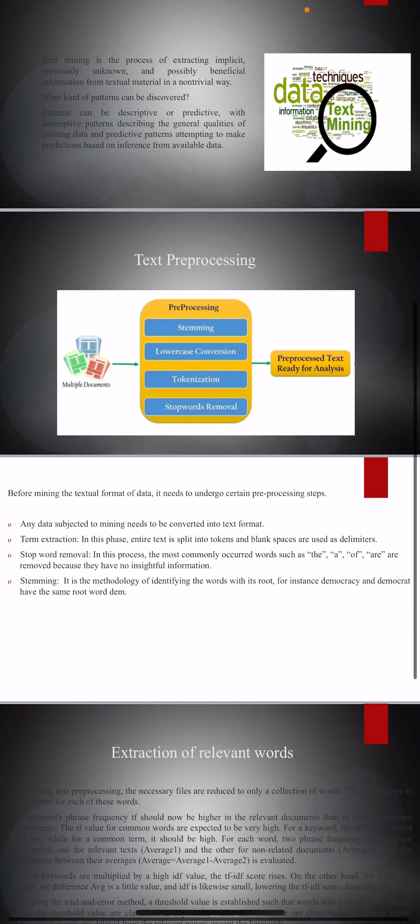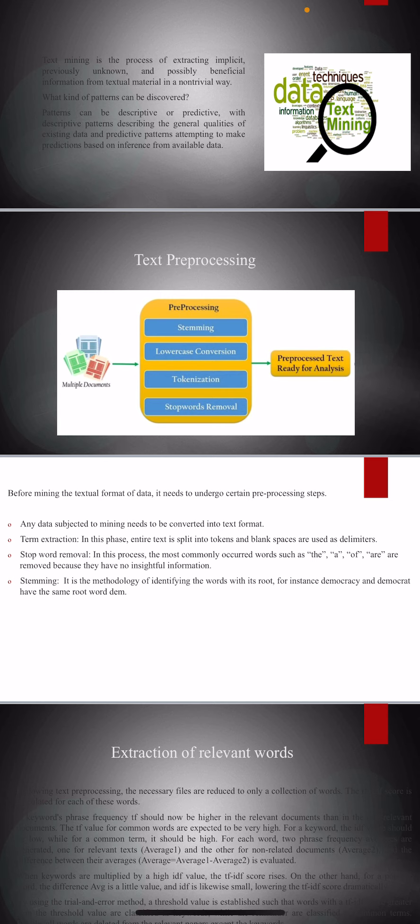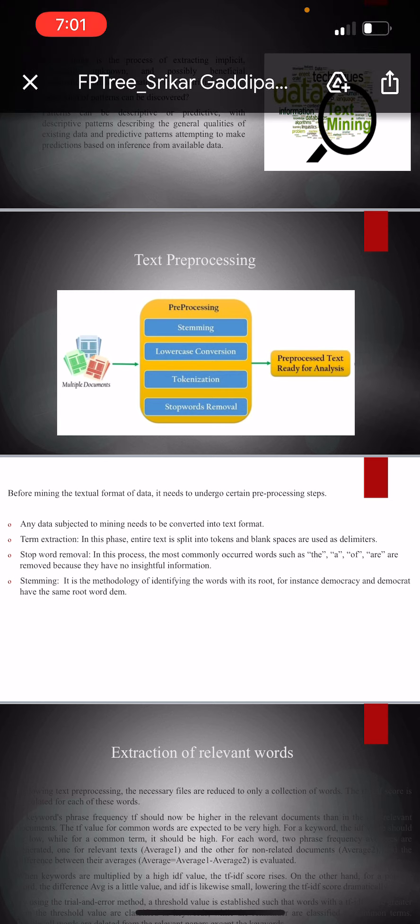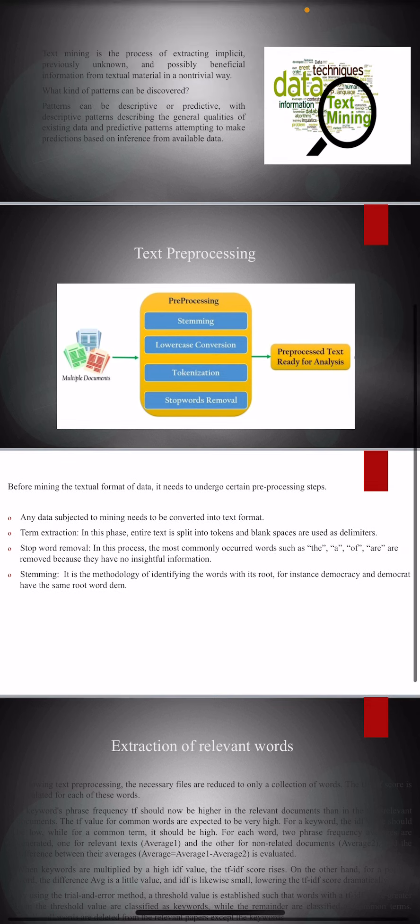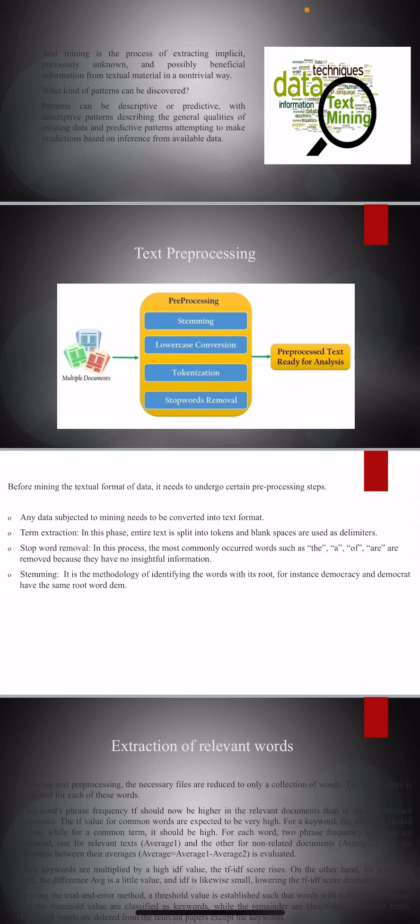When we go into the detail of text preprocessing steps, before proceeding with that, we need to convert all the data in the form of textual format. Any data that is subjected to data mining needs to be converted into text format as said earlier.